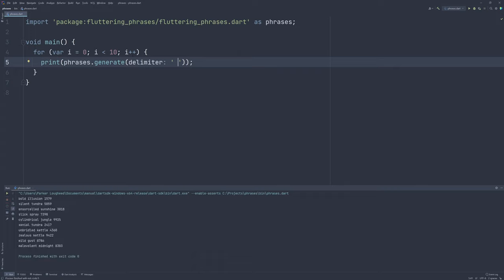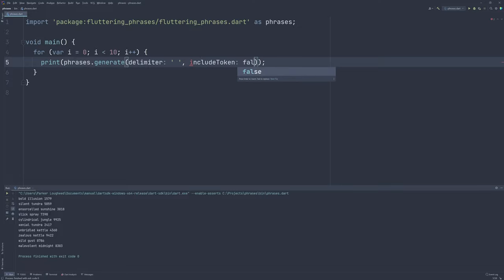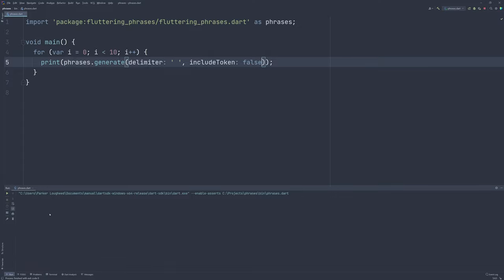But we could even use a space, and we can see what that looks like by running. We can see we kind of got these things that almost look like a proper noun phrase, but then there's a token appended on the end. That's kind of cool. You can really use anything you want. But if we're going to use spaces, perhaps the token seems a bit strange. So, luckily we can completely eliminate the token by setting the named parameter include token to false. Now, when we run the program, we just have simple noun phrases no longer mangled by any strange token suffix.